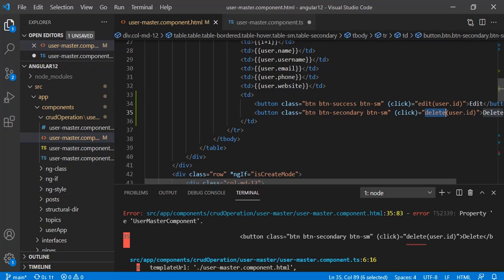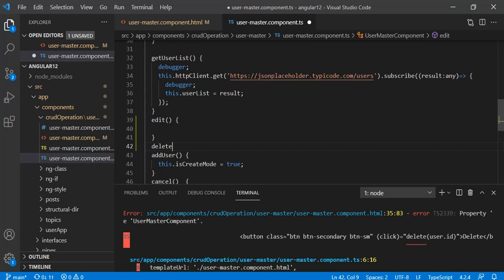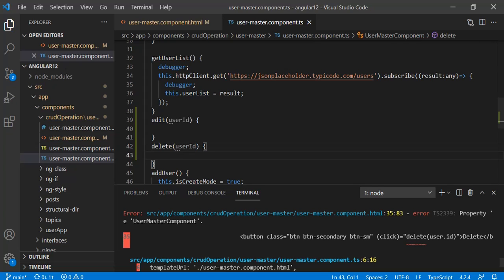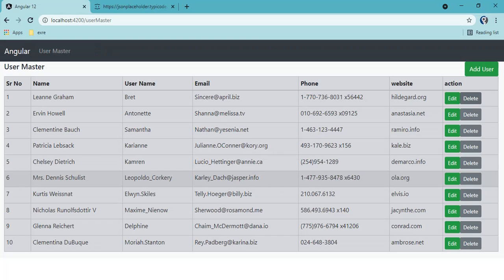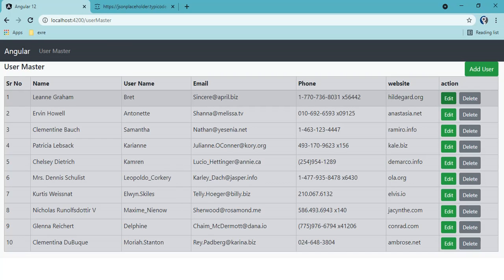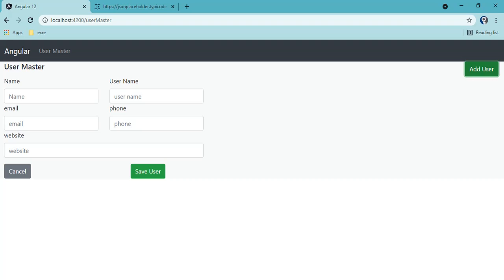We need to create the edit and delete functions. Both functions will need one parameter — the user ID. We can see it compiled successfully. Let's also add spacing between the two buttons using Bootstrap's 'ml-2' (margin-left-2) shorthand. On click of edit we need to show the edit form — we'll reuse the same form used for insert.